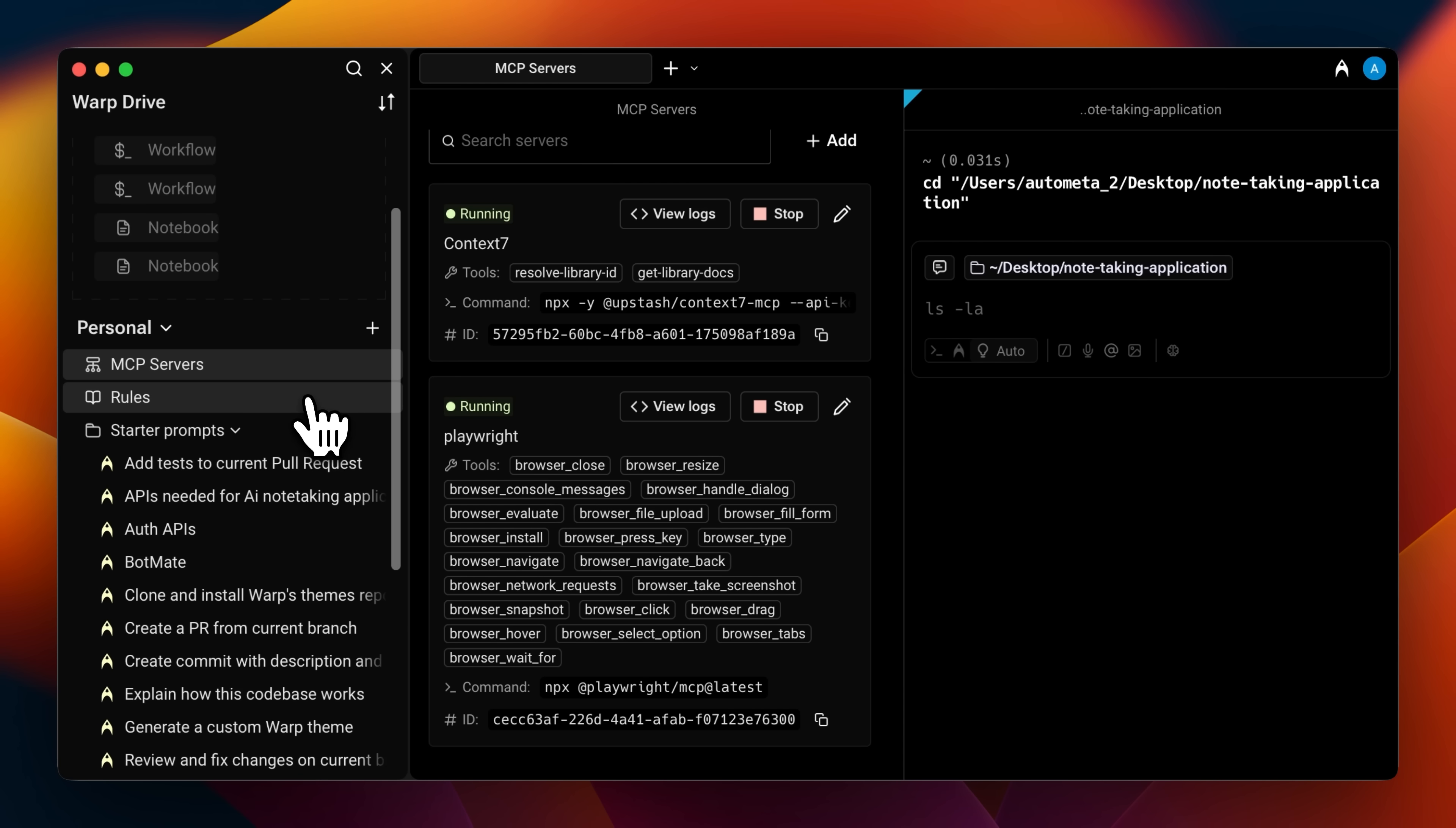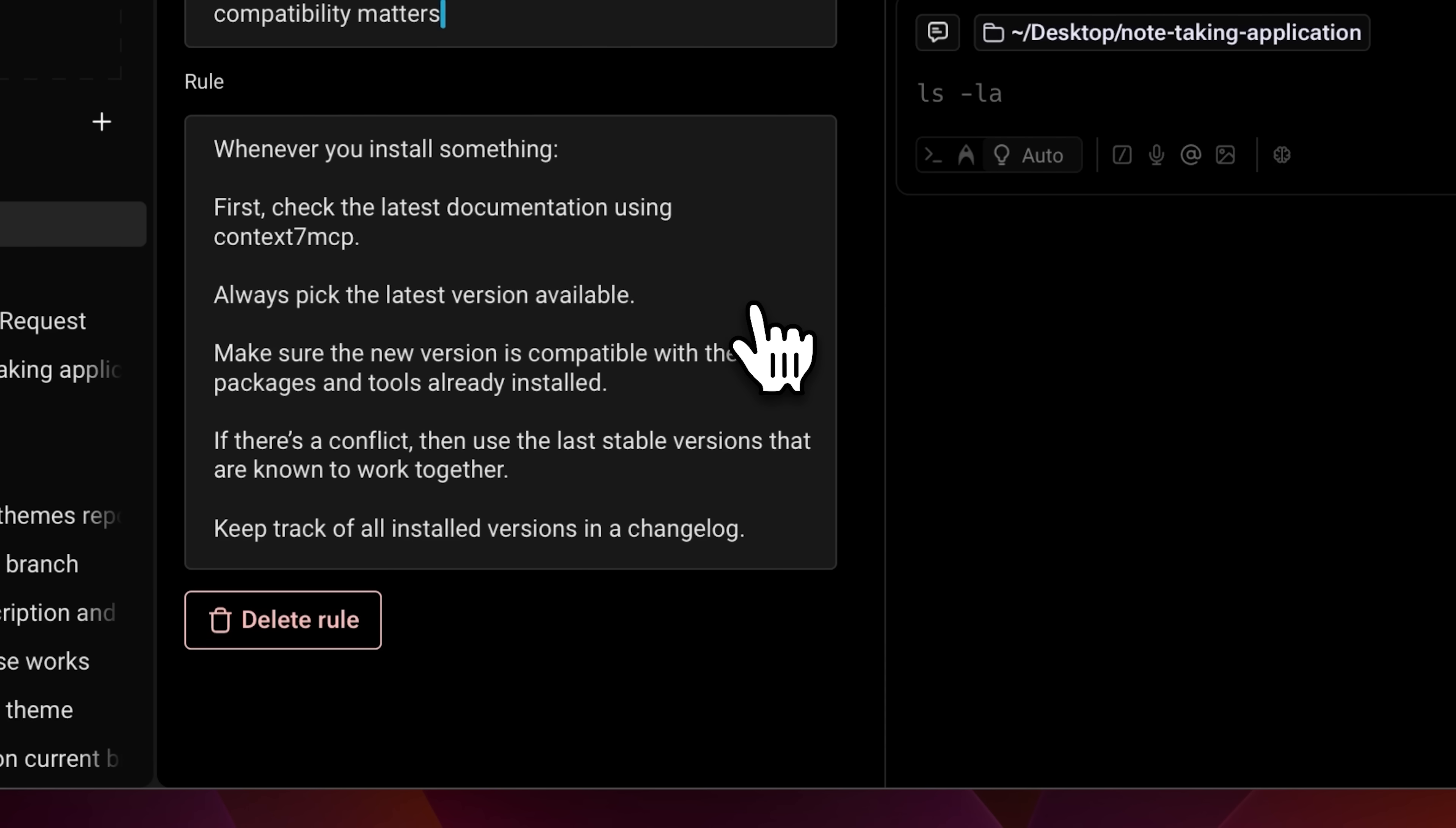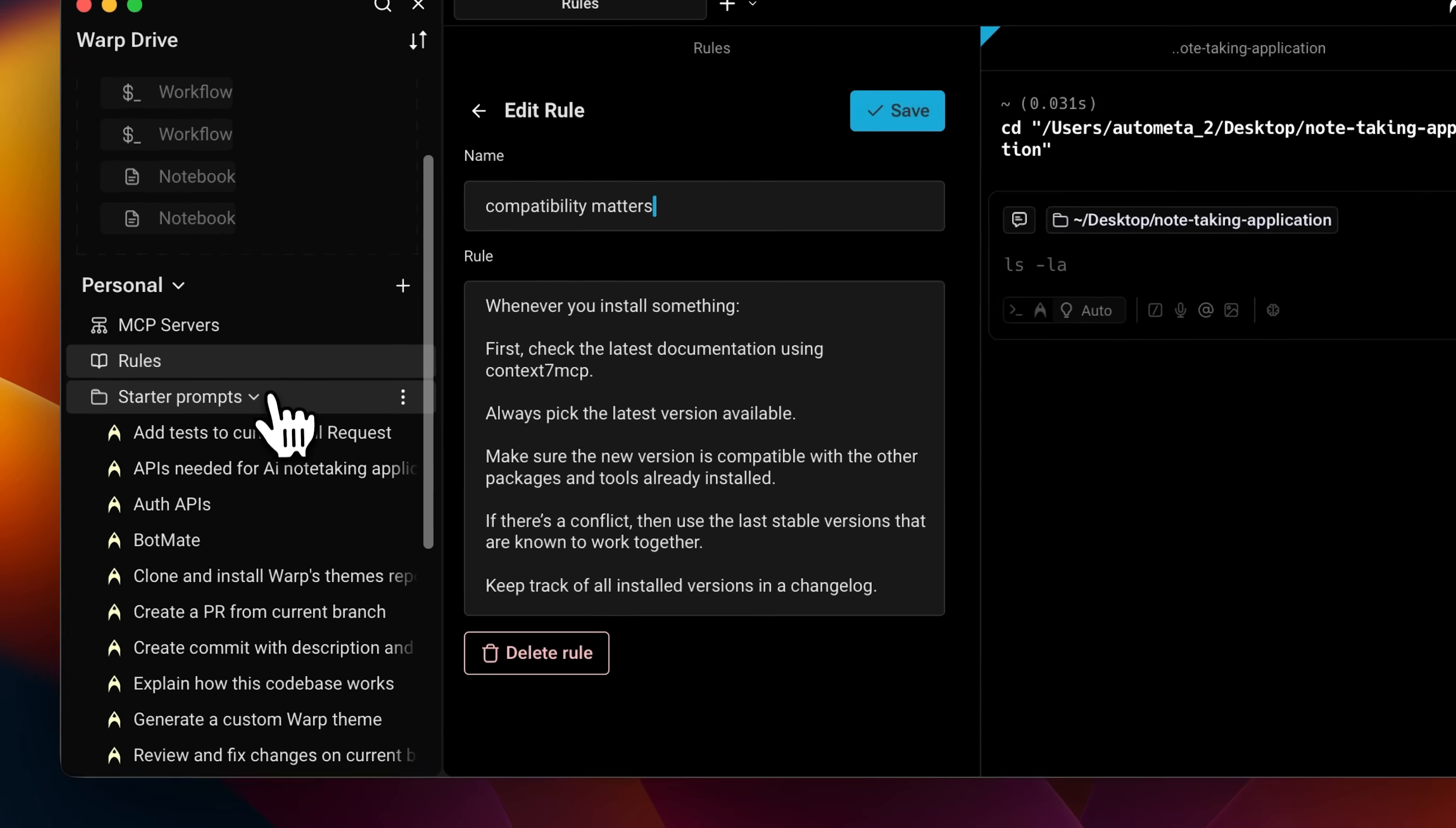Other than that, we also have our rules in here. For example, I added this rule here that makes sure whenever I install dependencies, they're all compatible with each other. Rules and MCP are part of an important principle that I'll explain later on.